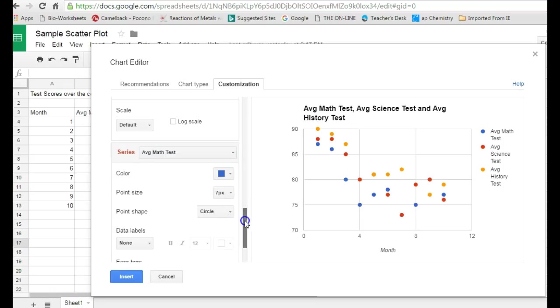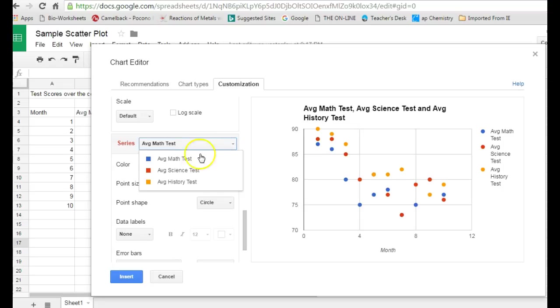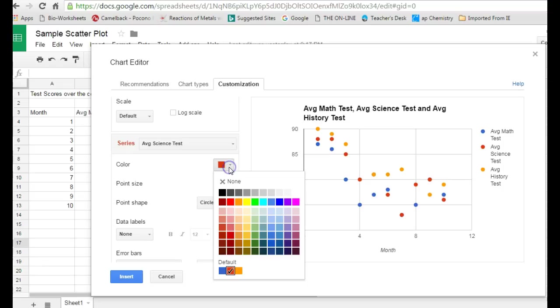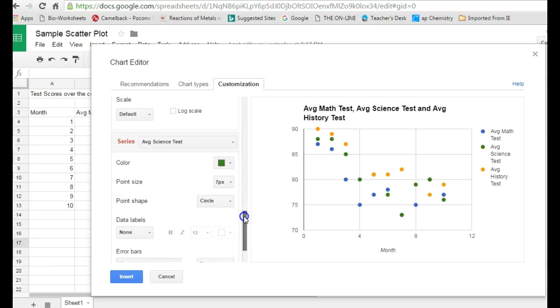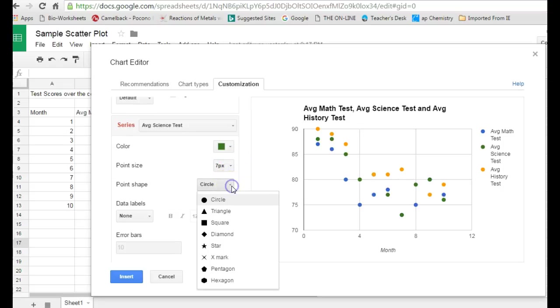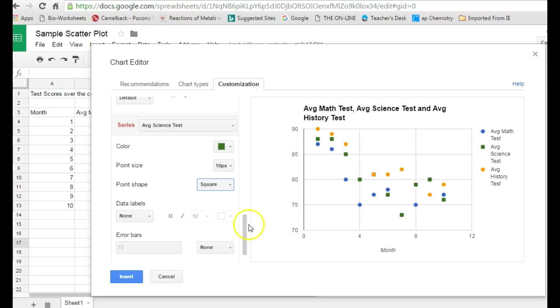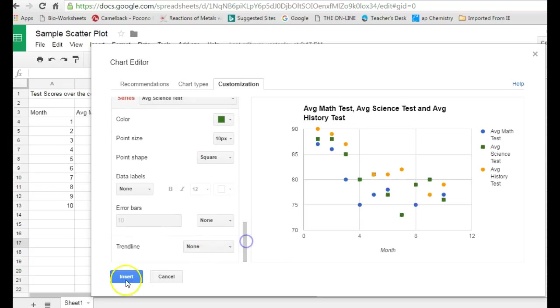Coming down further, you can edit the data series. If you don't like red color for your average science test, simply select it and change the color to whatever you want. Maybe change it to green. You can change the size and the shape of the data points. Maybe make science tests a square instead of a circle if you think that's easier to view.